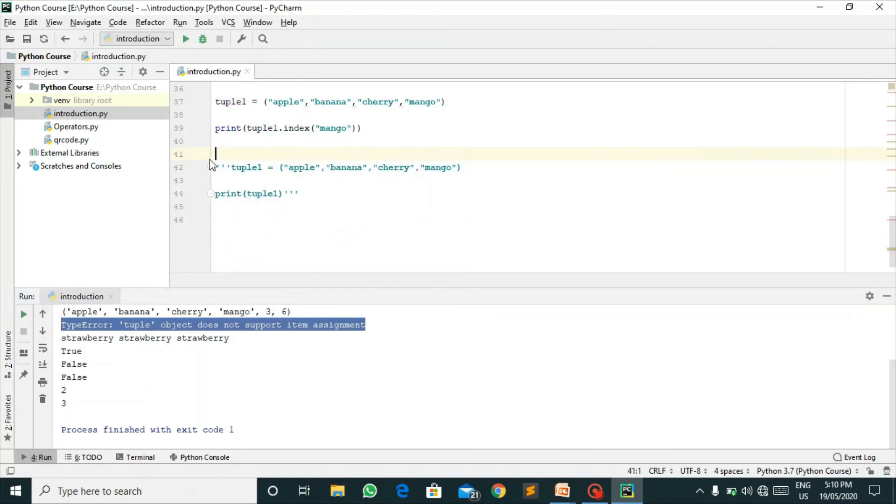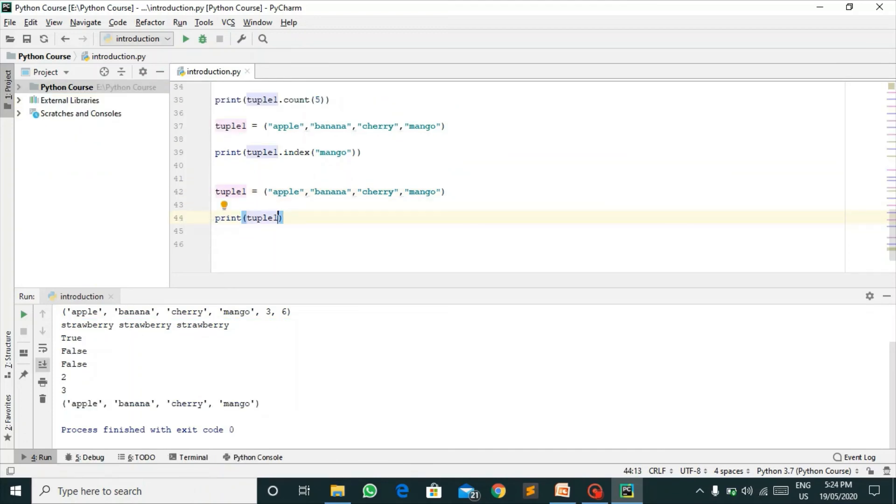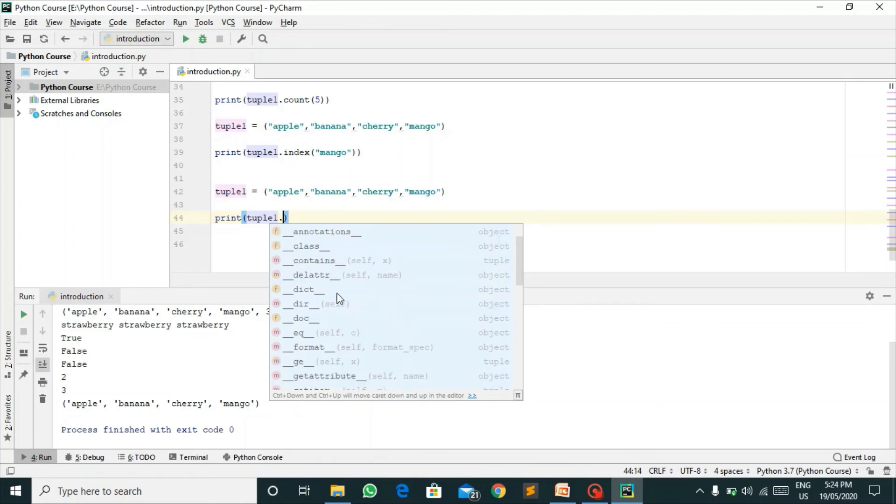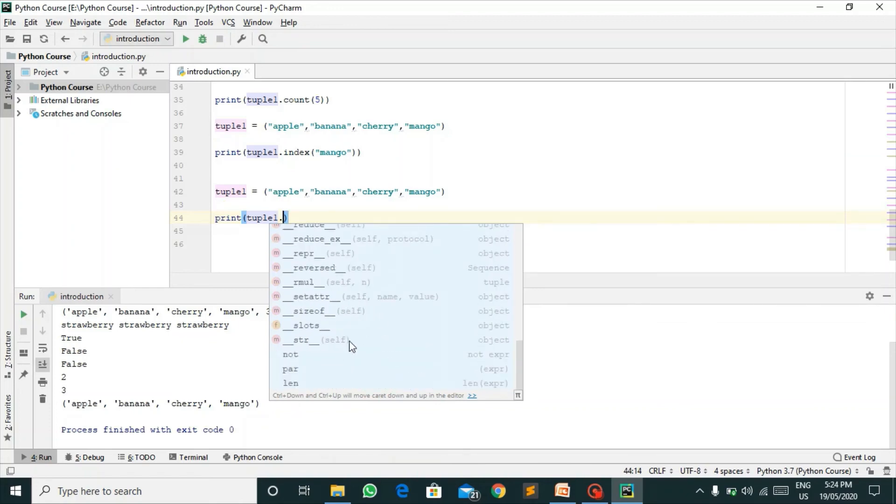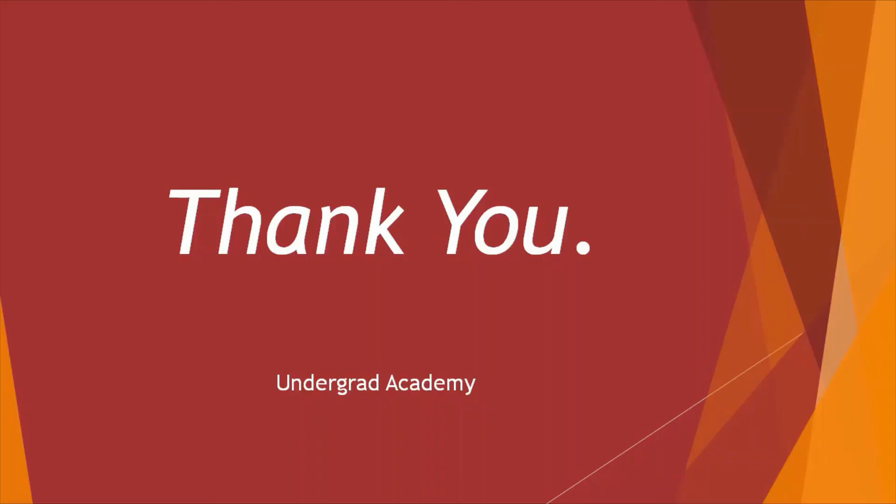Let's remove this. In this print statement after the tuple, you can press this dot and you will get all the methods applicable for tuples. That's all for today.